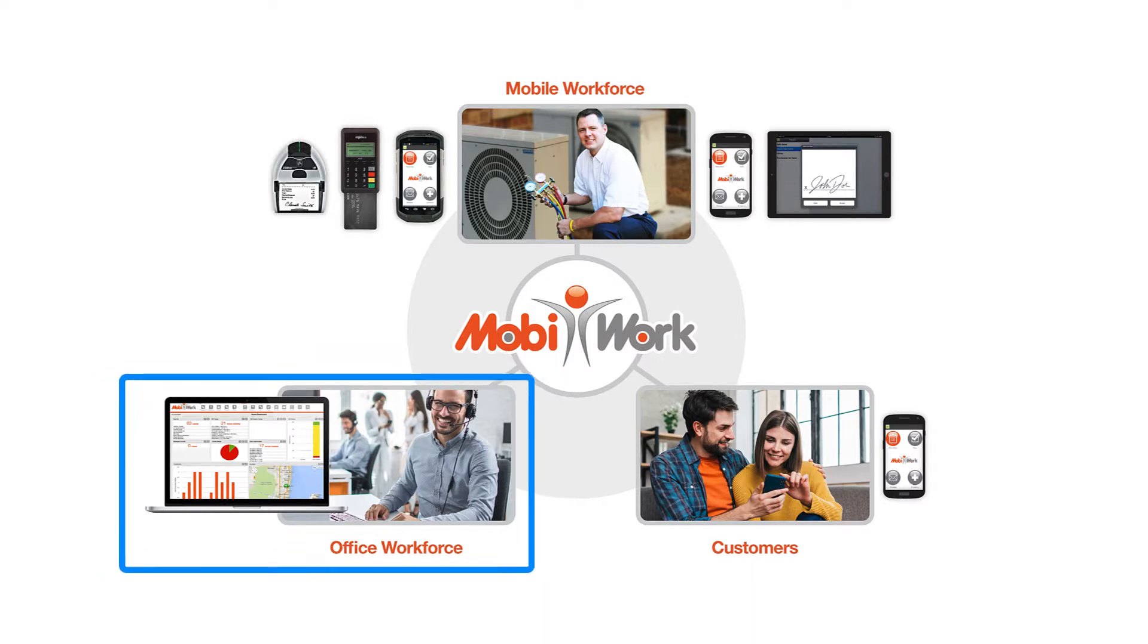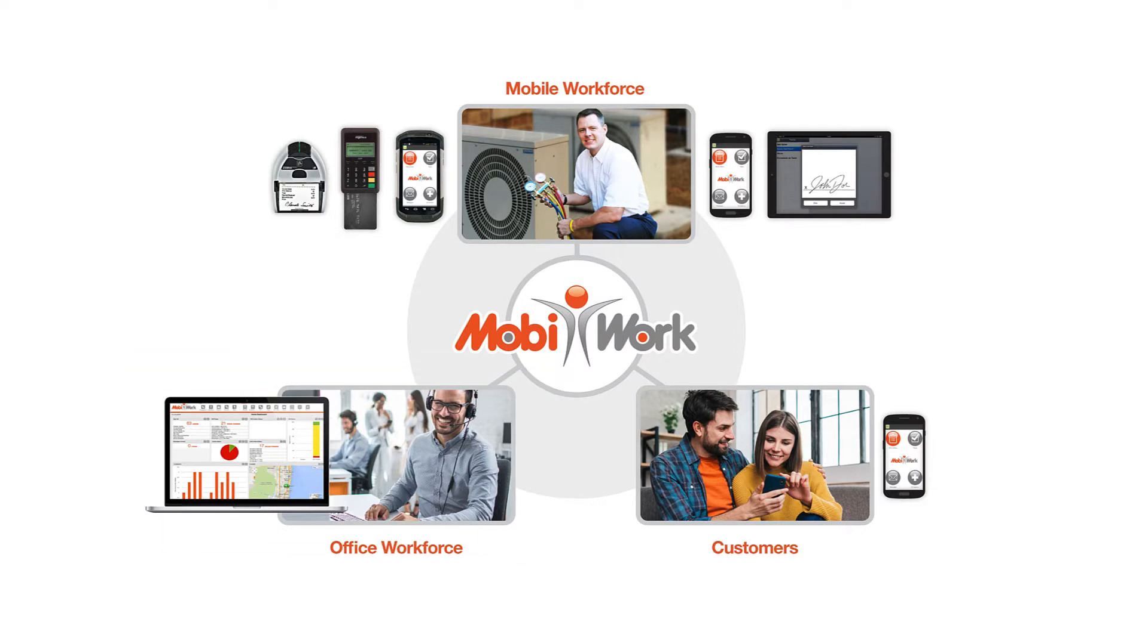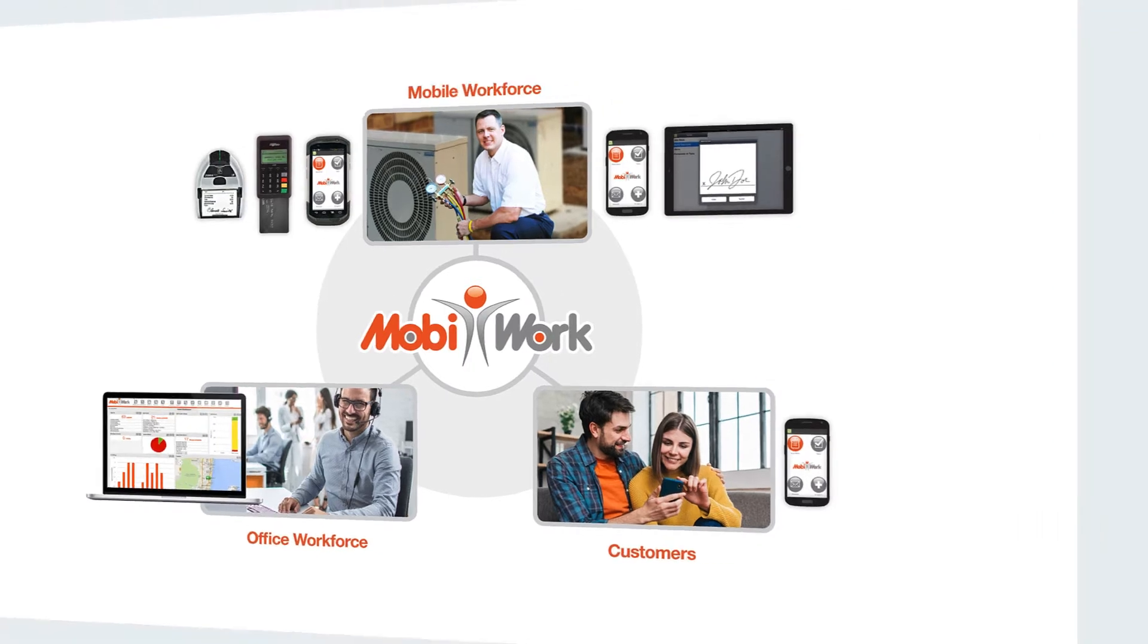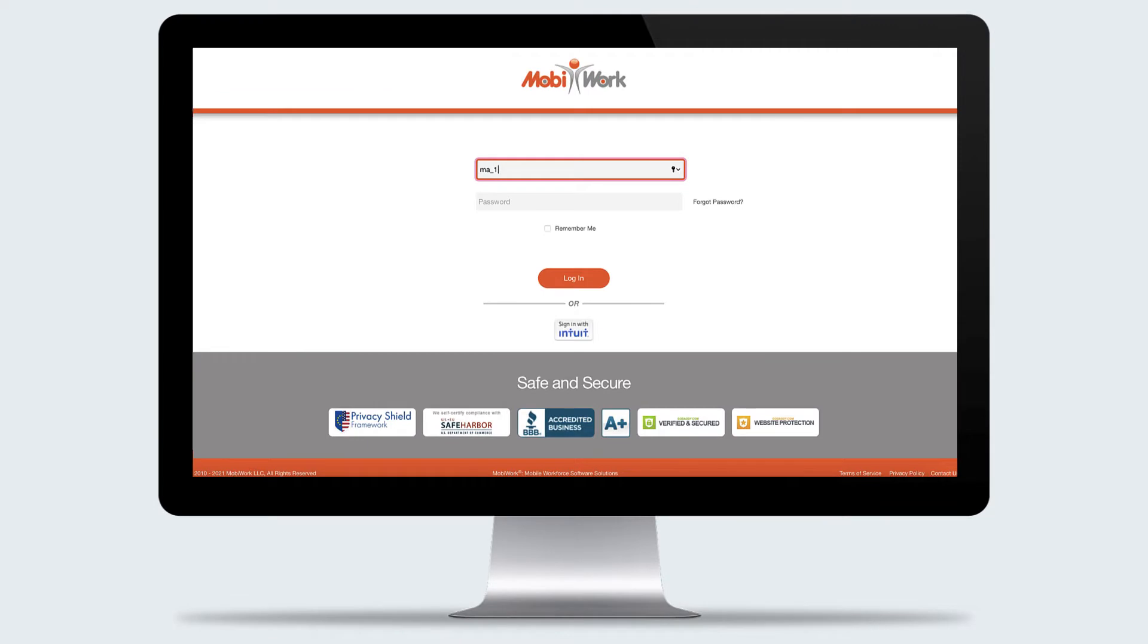The MobiWork web portal is a state-of-the-art software platform that can be accessed from anywhere and at any time. With 24 hours, 7 days a week access, you can take your office with you. You simply just need an internet connection and you're ready to go. The MobiWork portal is cloud-based.